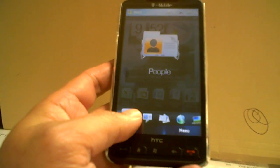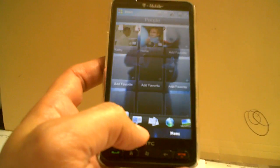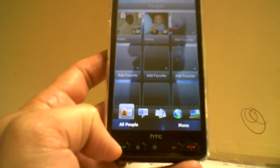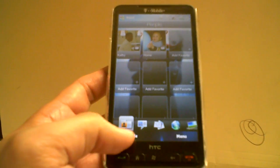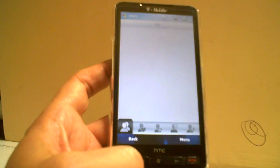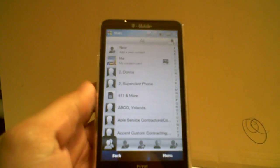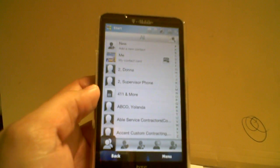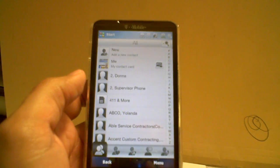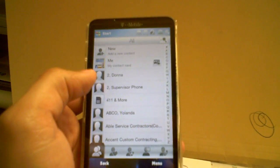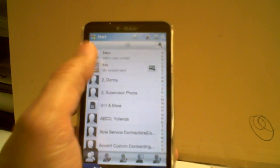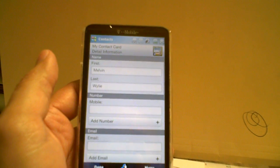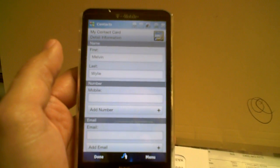Scroll over to people, bottom left-hand corner, want to hit all people. From there you want to find the contact you're going to add the birthday to. I'm gonna do myself. Now it should put you at the contact card detailed information.